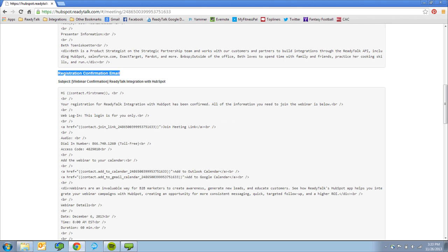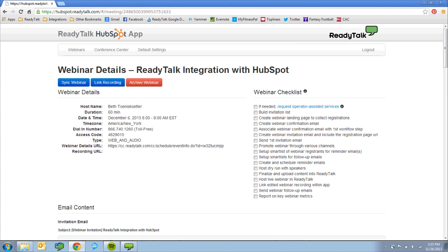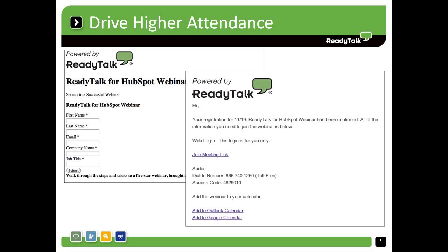The ReadyTalk for HubSpot application even provides a best practices checklist to help your webinar go off without a hitch. Leverage the email lists you've built in HubSpot to send polished invitations and capture registrations on your optimized HubSpot landing page.